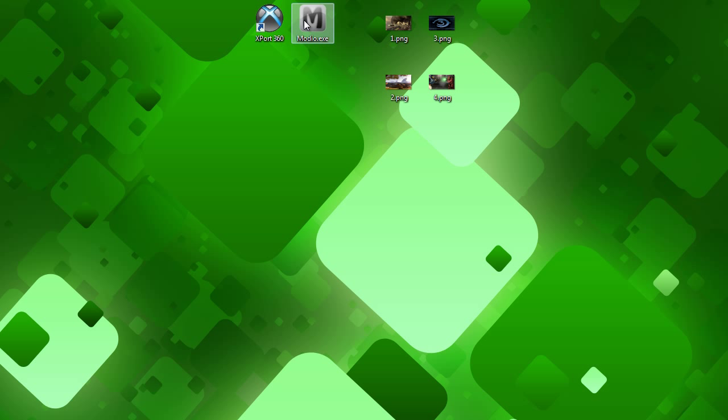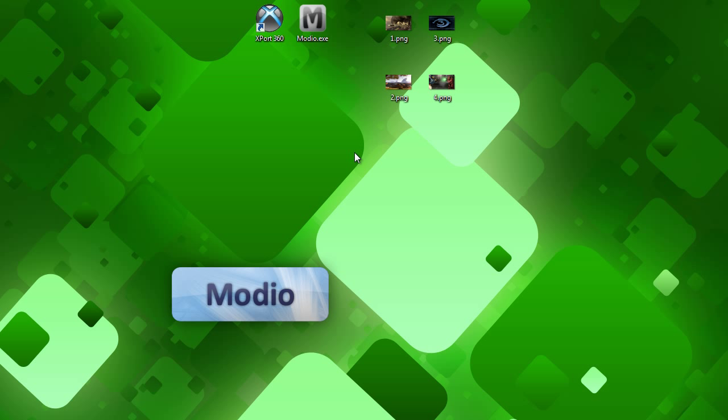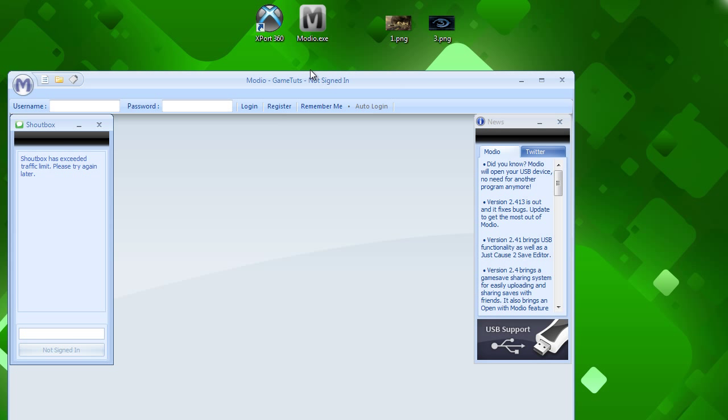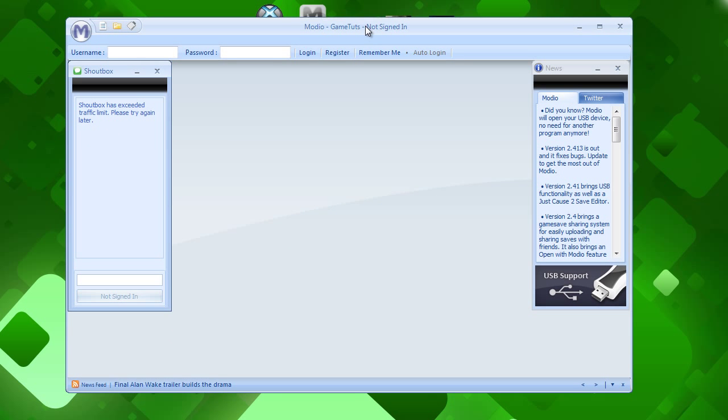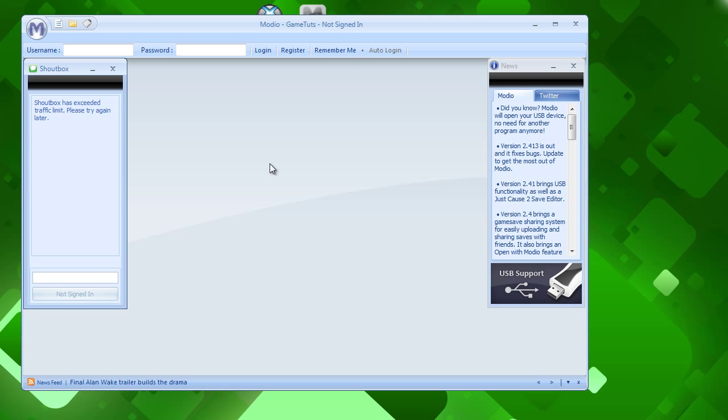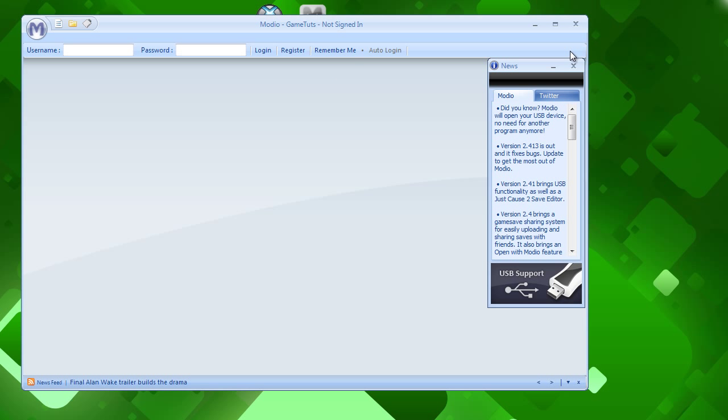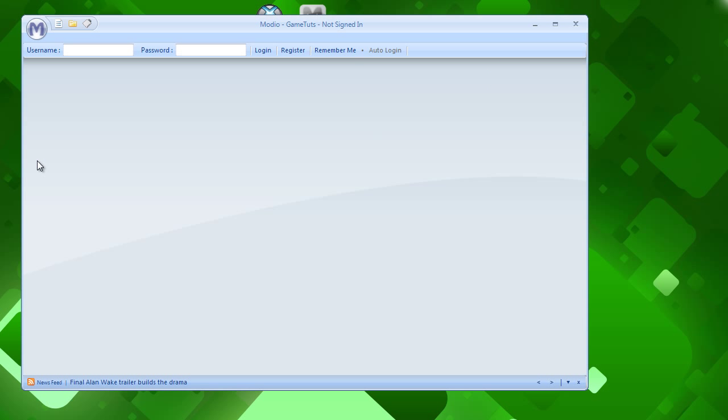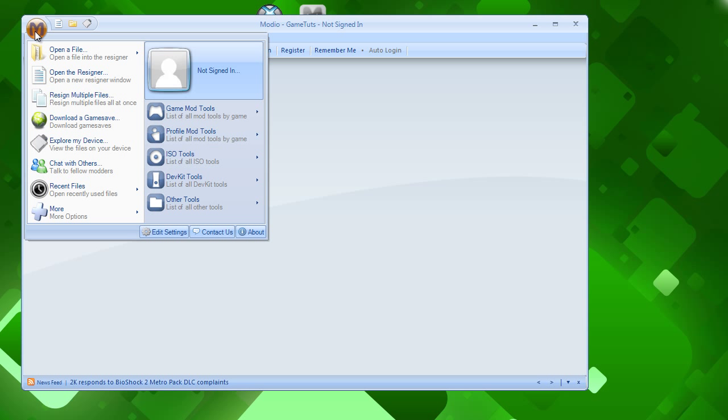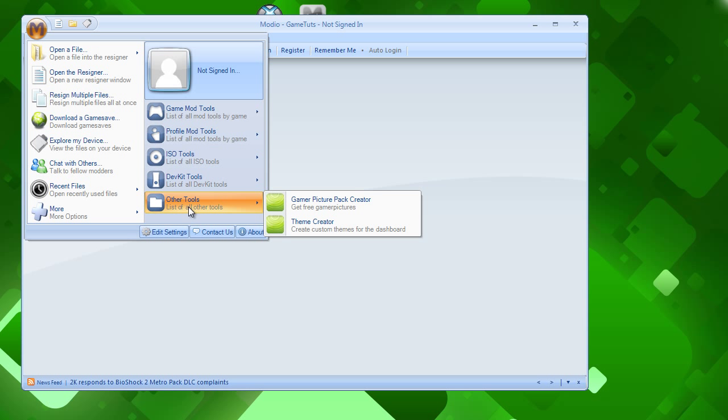So we can start out by opening up Mario. Don't worry, we'll get to export later. Let it load. There we go. And, let me close out of this stuff. And, the first thing we need to do is click on the M up here, and go to other tools, and go to theme creator.